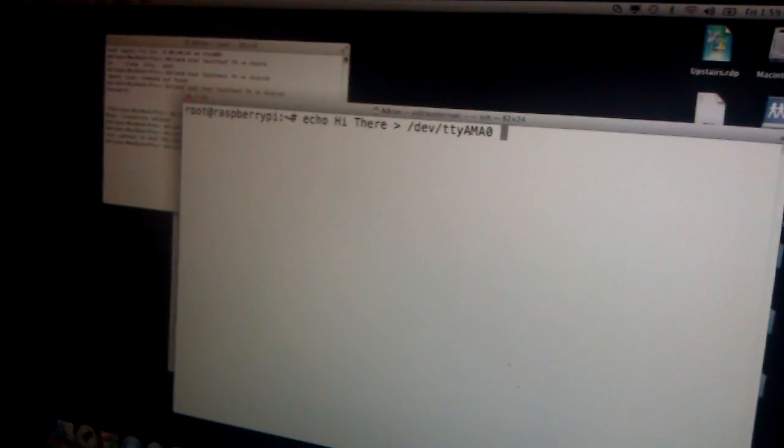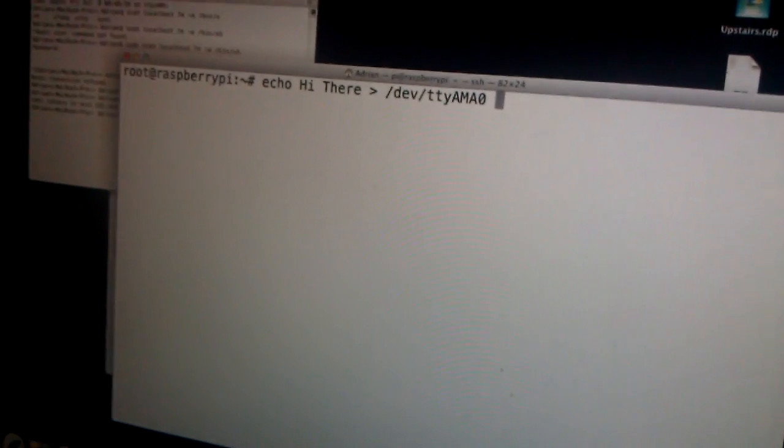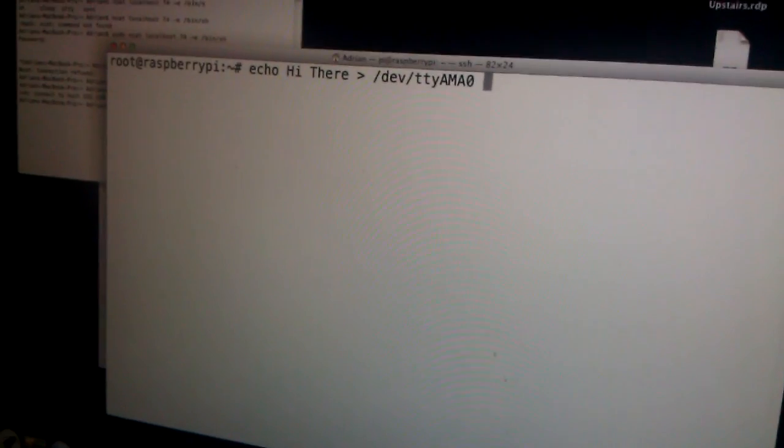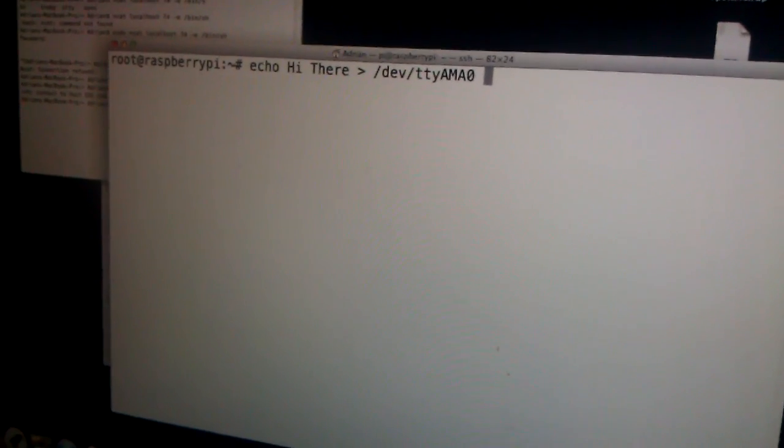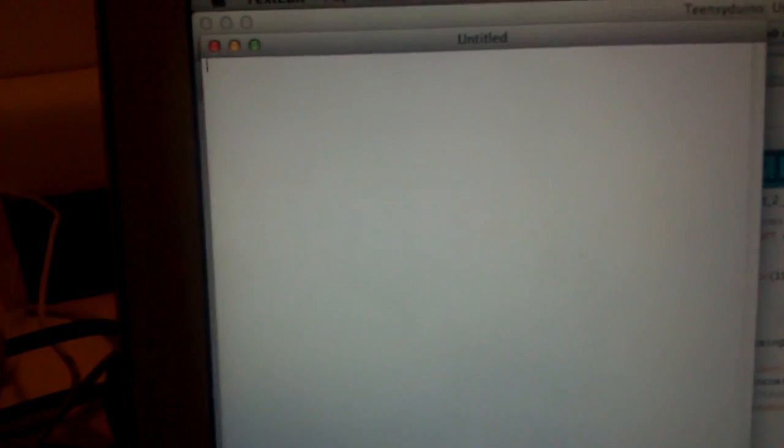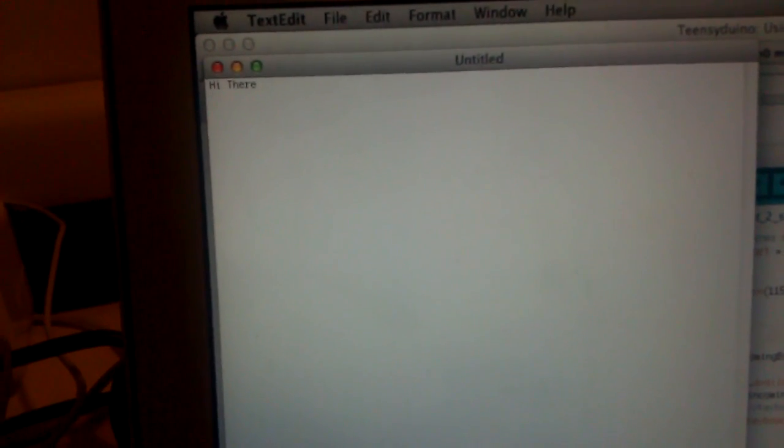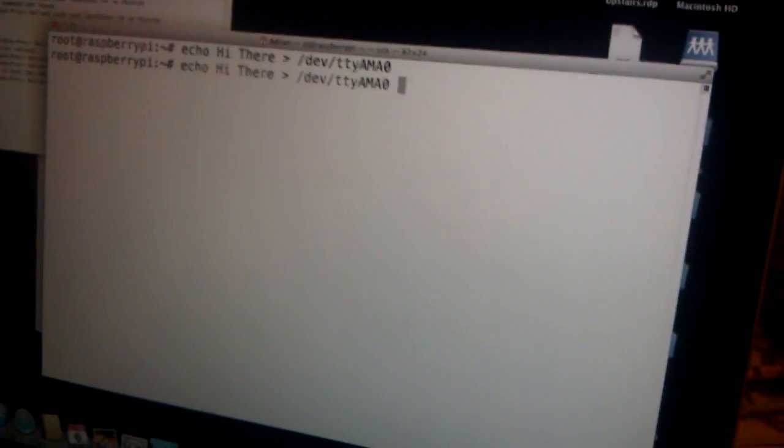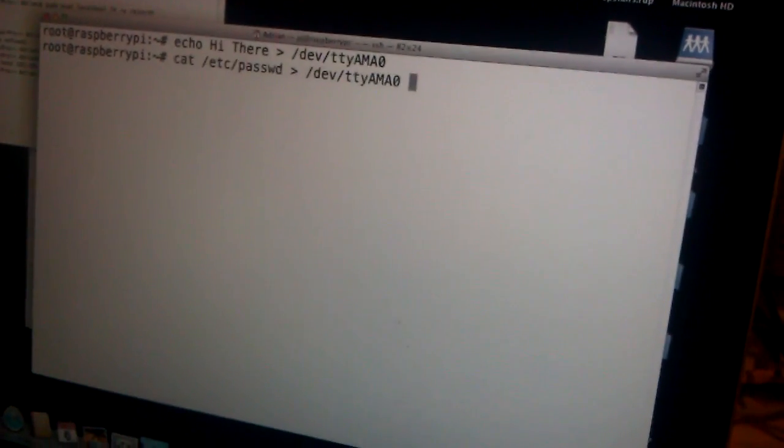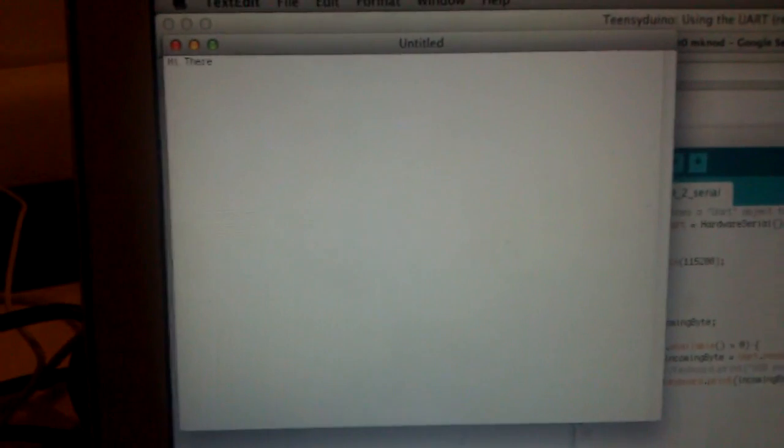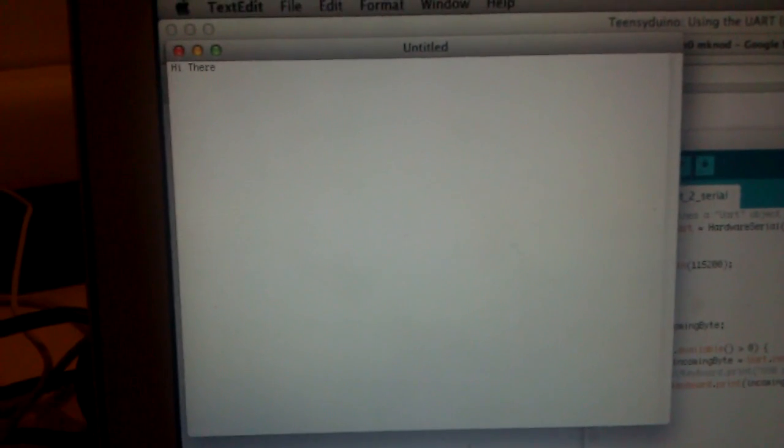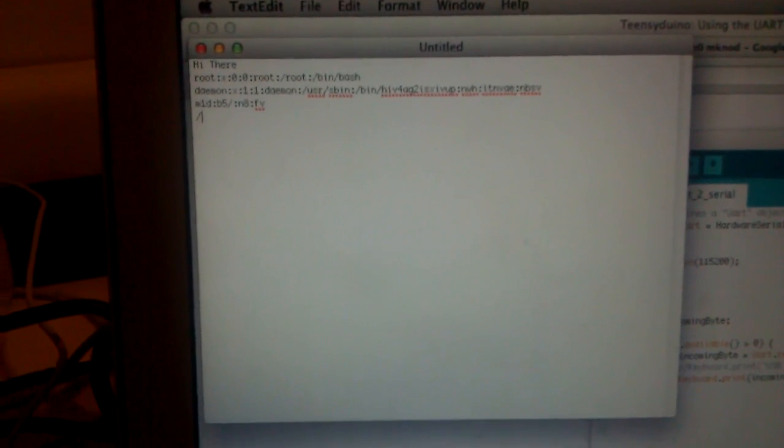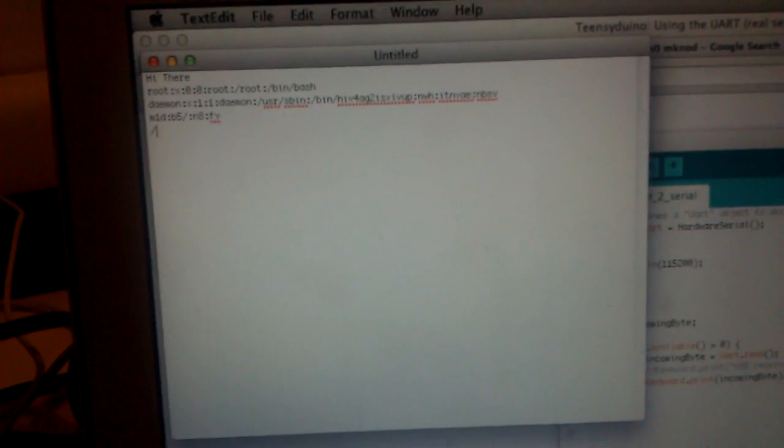The first thing we're going to do is echo out to this particular serial device. We've SSHed into our Raspberry Pi, and we should be able to hit enter, and that automatically gets sent as keystrokes. We could also do some other things, like for instance, cat out a file. There's my password file.